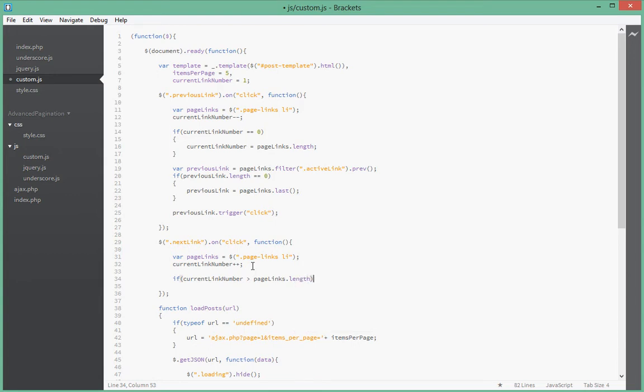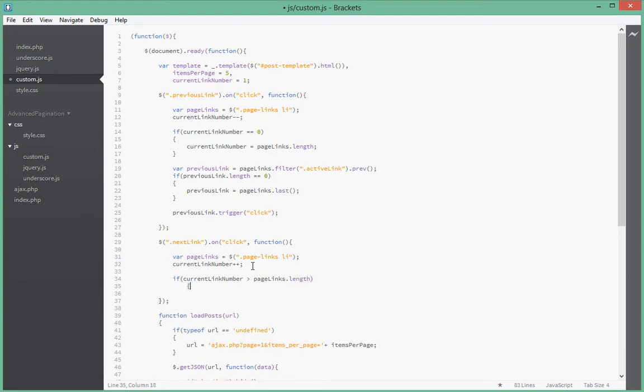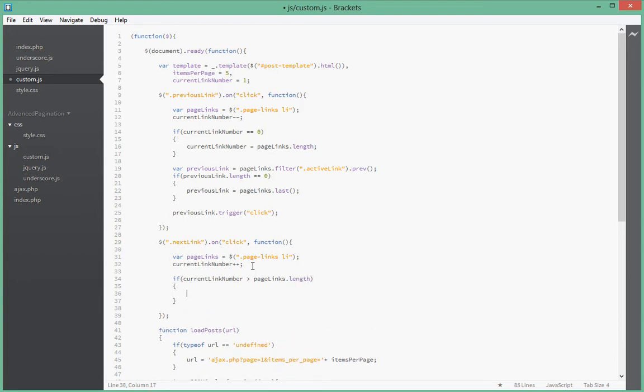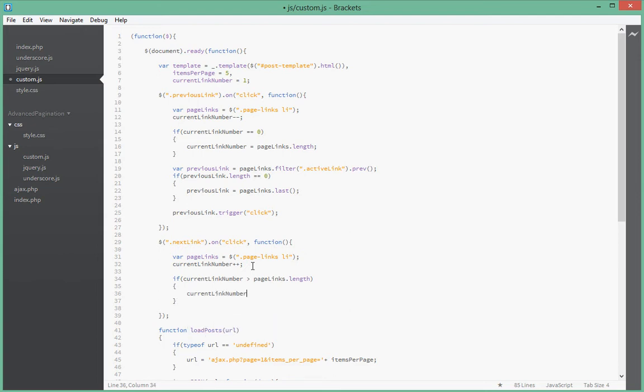If it's at the end of the page links, we just take it to assign it a number of one, that is just say it's at the first one. Okay, so we just give it one.